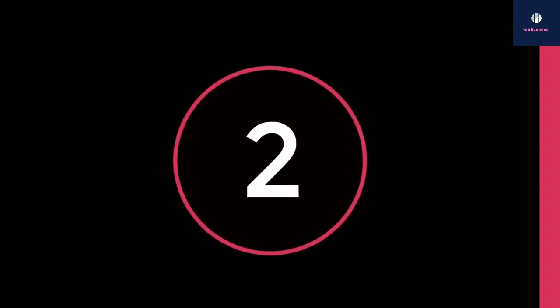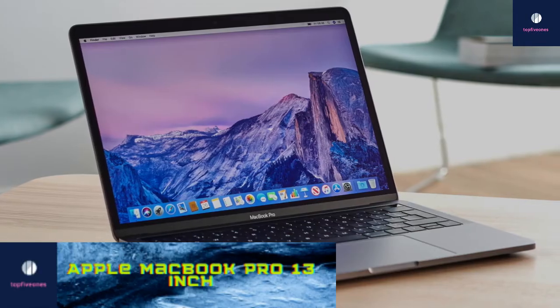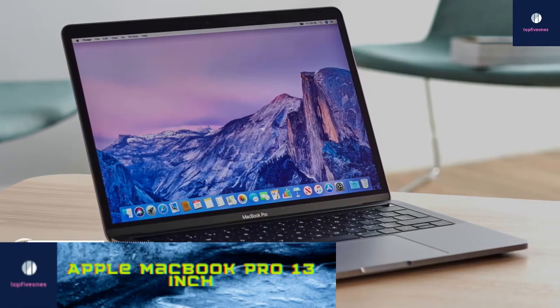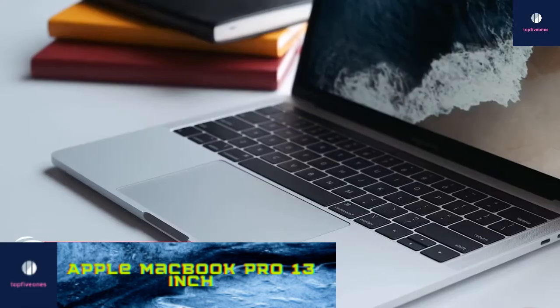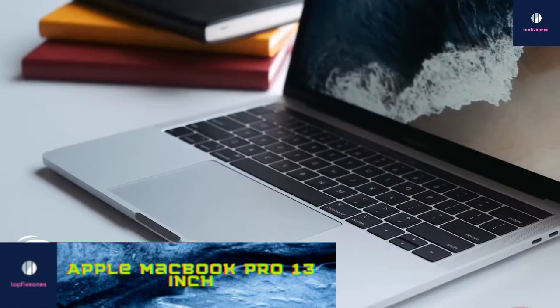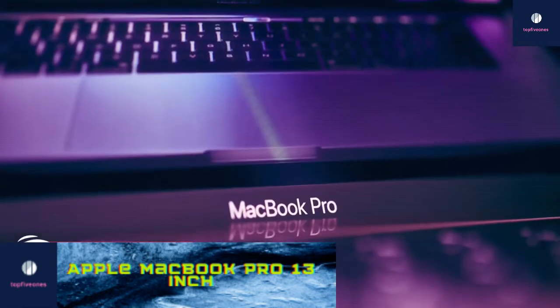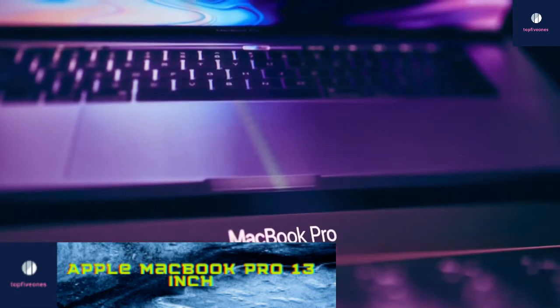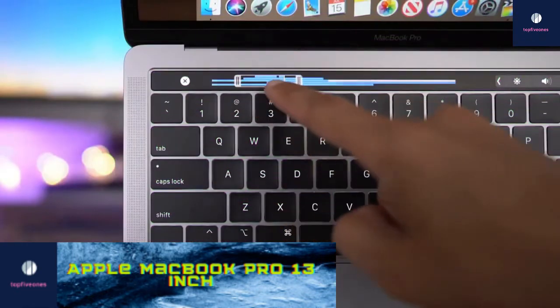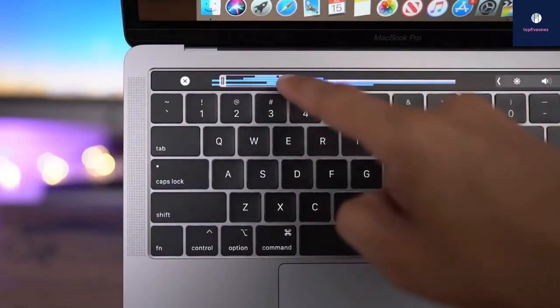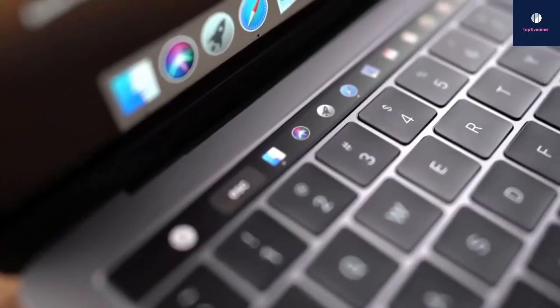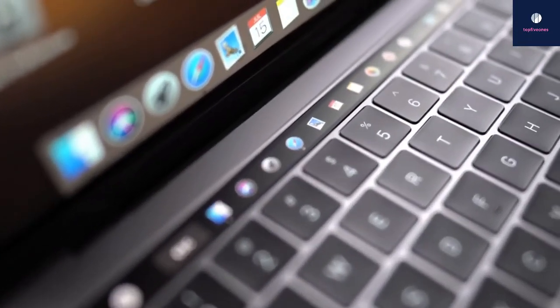At number two is the Apple MacBook Pro 13-inch. The 13-inch MacBook Pro is Apple's best ultra-portable laptop thanks to its stylish looks, an excellent touchpad, and long battery life. Let's take a look.